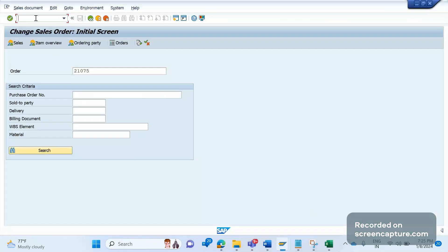Hey, hello everyone, welcome to my channel SAPSD and ABAP League Support. Today we are going to discuss how to debug an outbound IDoc. It is a continuation series on debugging for functional consultants. Let's get started.